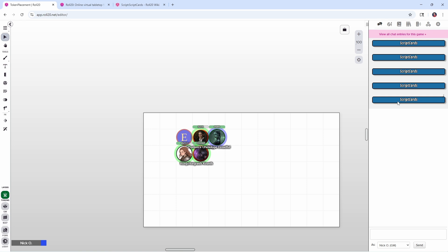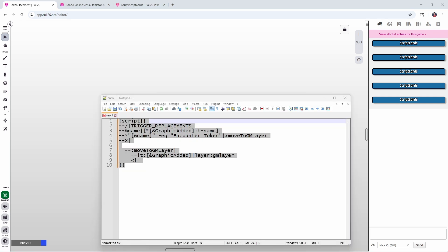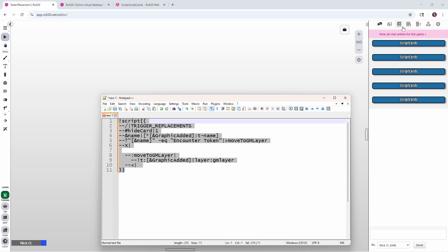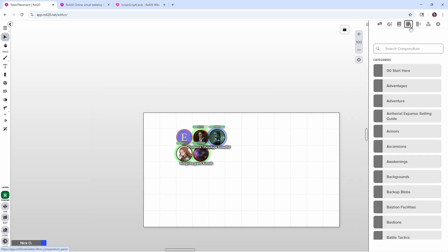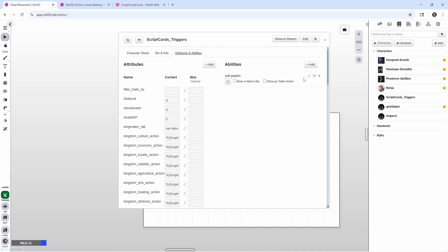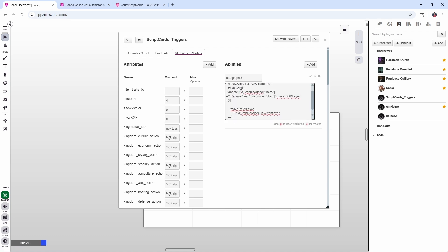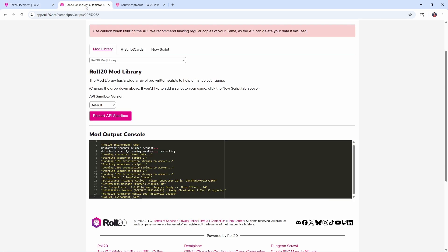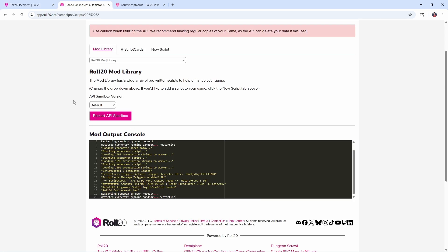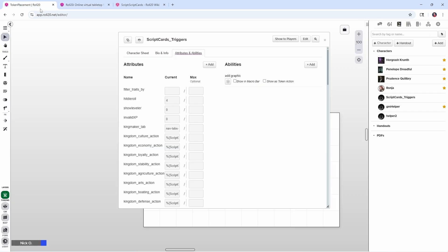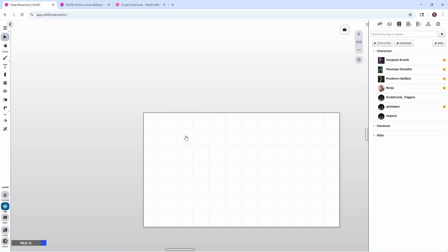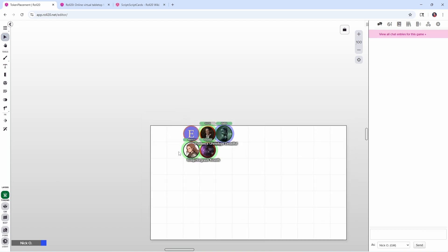So the way we fix that is we're going to add one more line into our code. Right after the trigger replacements, we're going to put in this line, hide card and set it to one. And that tells script cards to suppress the output from script cards. So we'll no longer put this header into the chat. So let's copy this code now. Let's go back into our character sheet for our script cards triggers. I'm going to replace all this code with what I just added. So now hide card is in there. Let's restart our API sandbox so that script cards has the latest and greatest triggers defined. Close this. Let's delete our characters off the battlefield. I'll delete the encounter token off of the GM layer. Place the party one more time. And there we go. Encounter tokens on the GM layer. My characters tokens are on the token layer and no extra entries have been made in the chat.